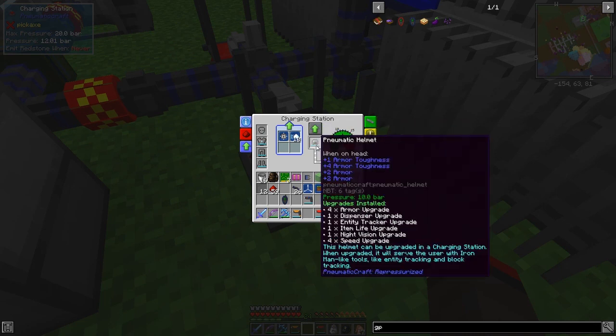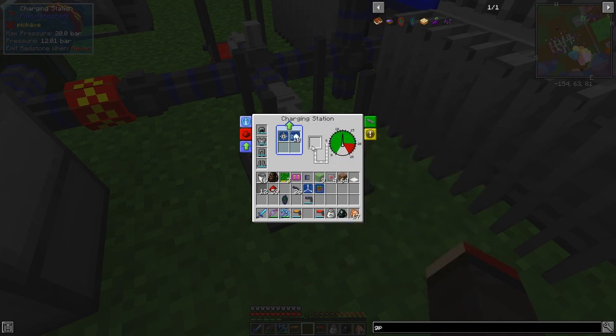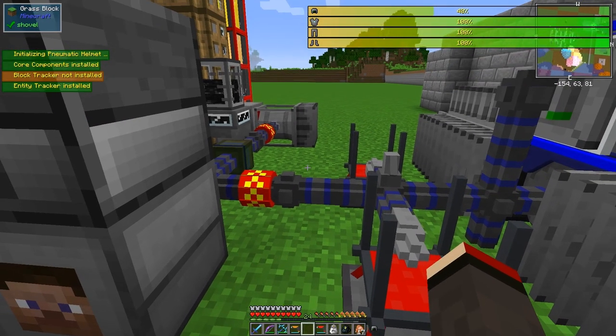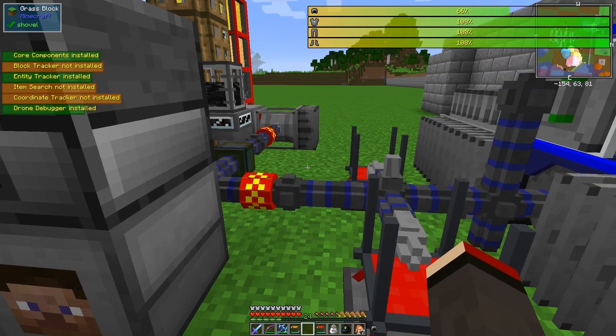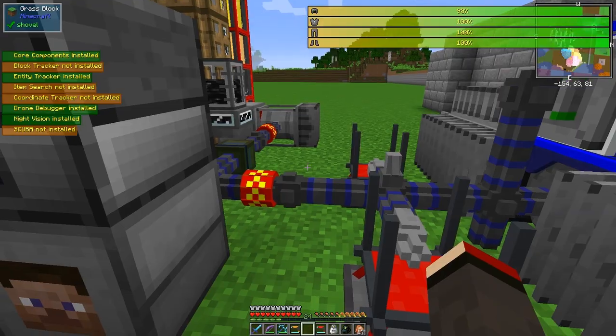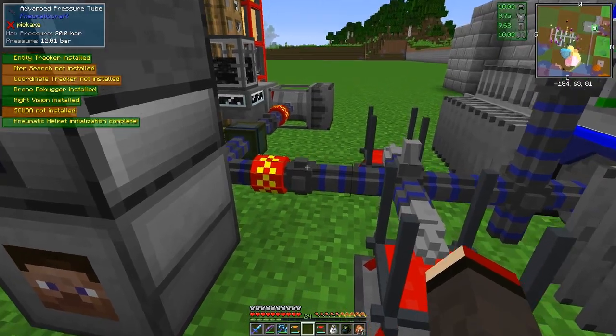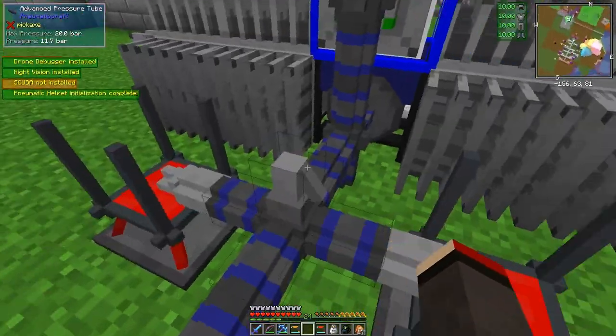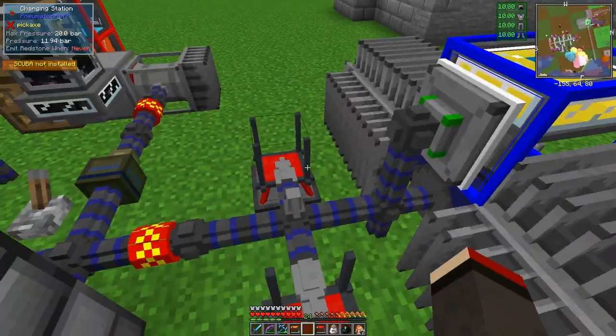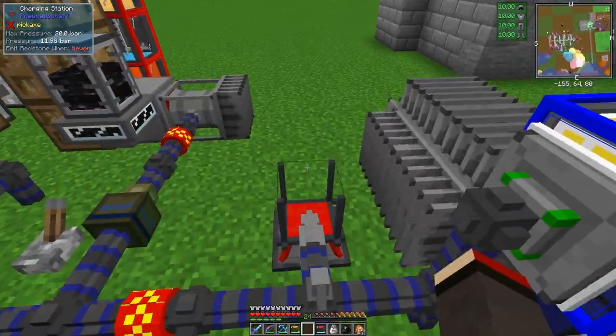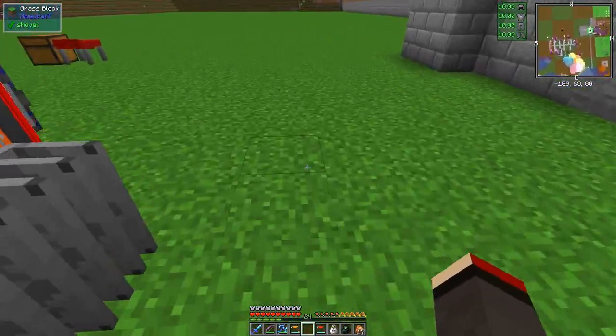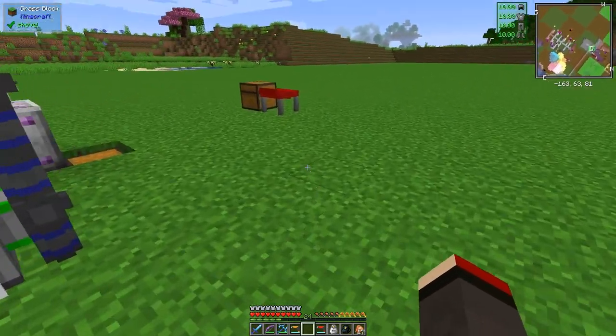Let's put the entity tracker in here like that, then get this out of here and put the helmet back on. You'll see it's charging up with all the settings. Just stand on here for a few seconds and it'll charge up the armor.